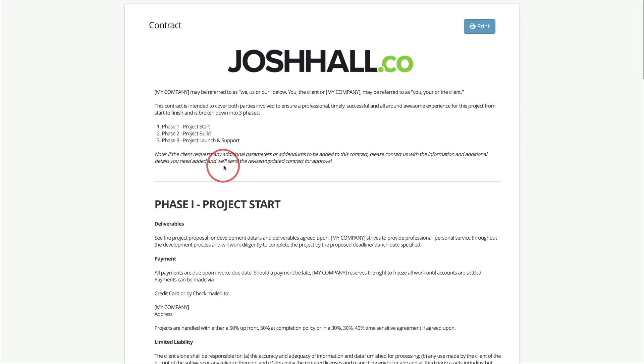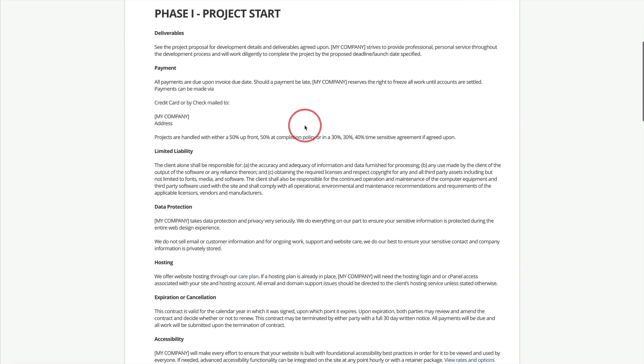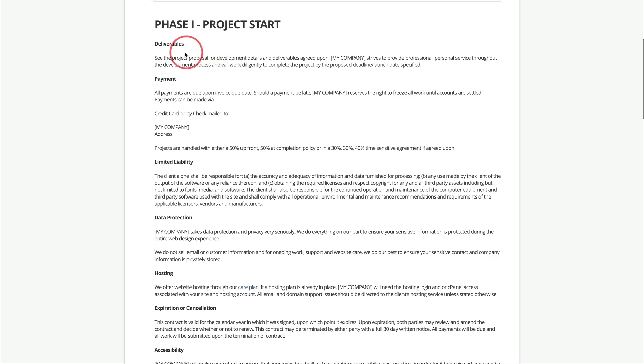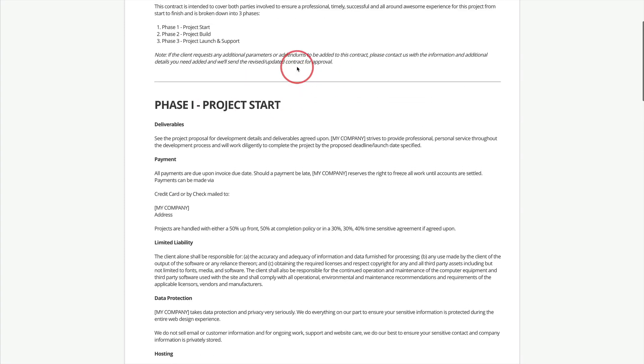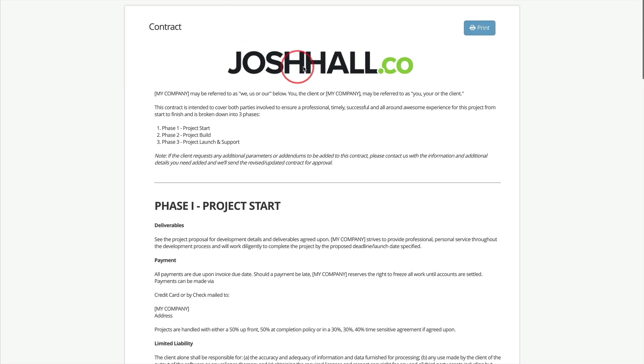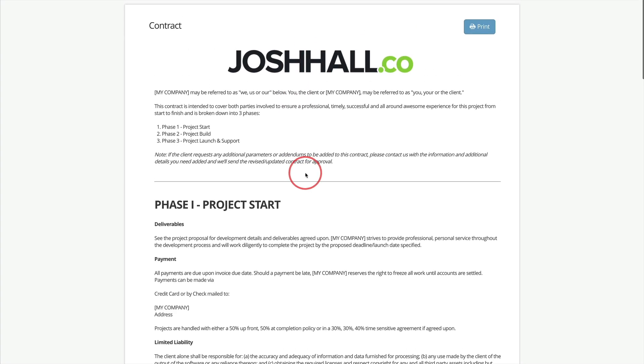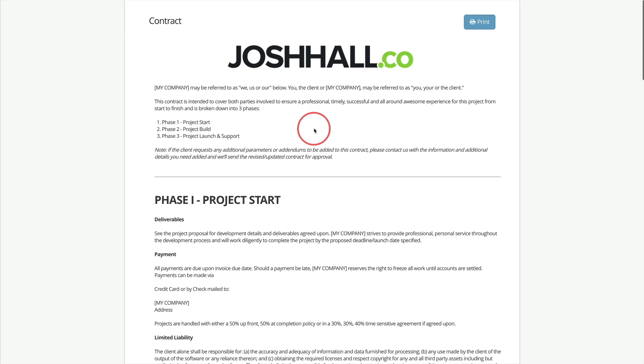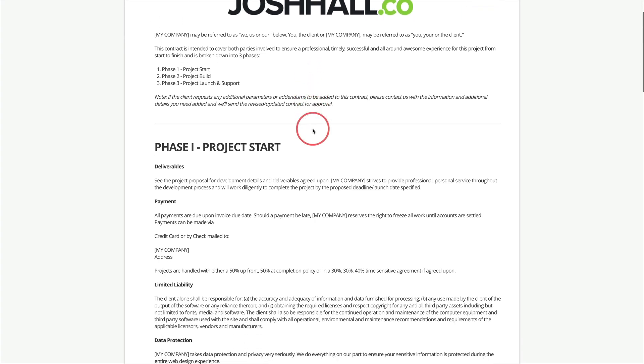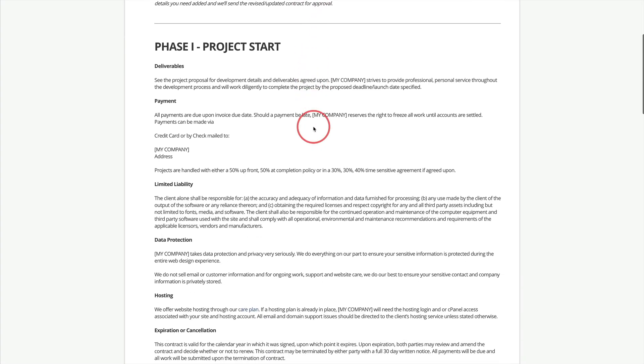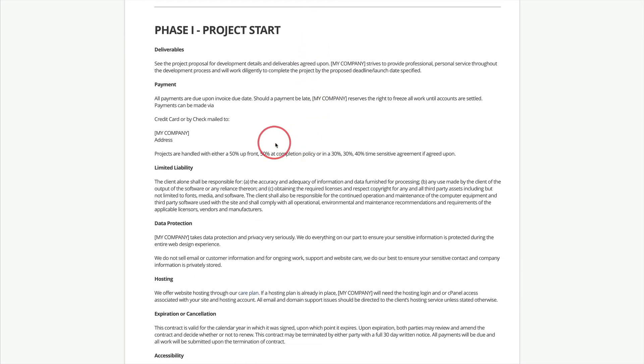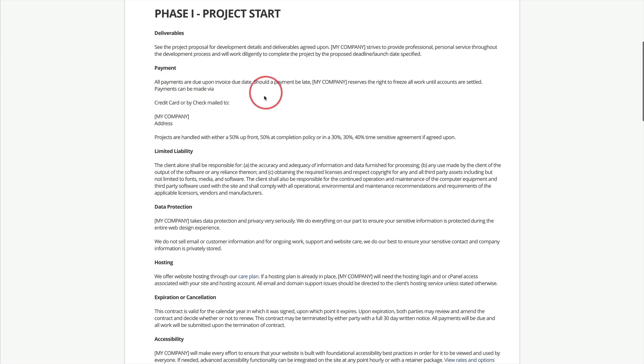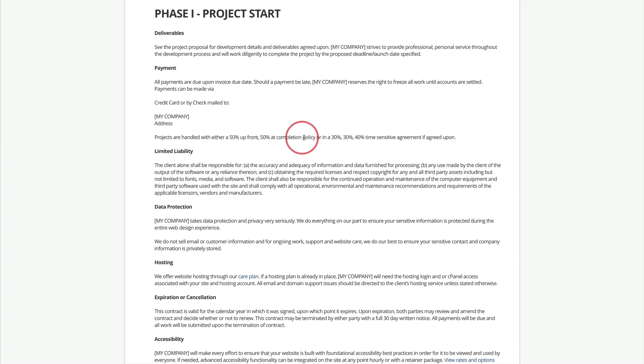So phase one, the project start. This will just cover the deliverables. Again, it's all below for you in more detail so you can read and comb through this and make it your own. But this covers pretty much everything. I would advise you to consult with a lawyer at some point, particularly as you get further and further along and as your business is more custom and the different services you provide. But this covers what I found pretty much everything as far as the foundation for all website projects. So deliverables, and then payment. And then you can customize this again as far as your typical payment options, or you could just say this will be disclosed in the invoice.